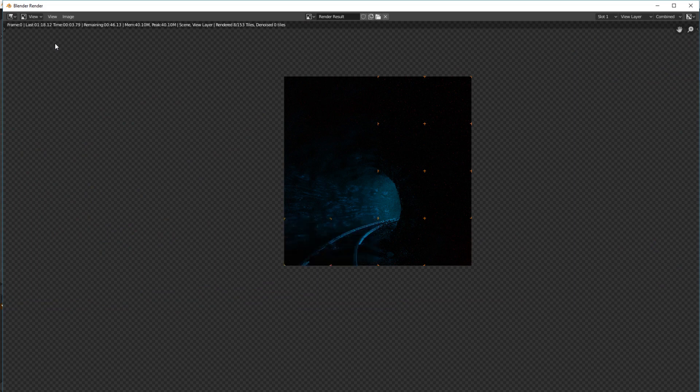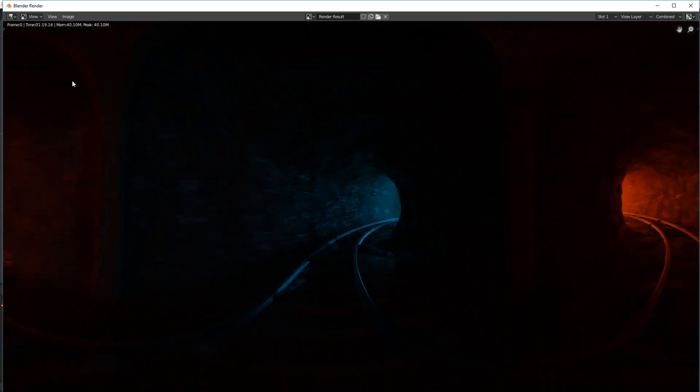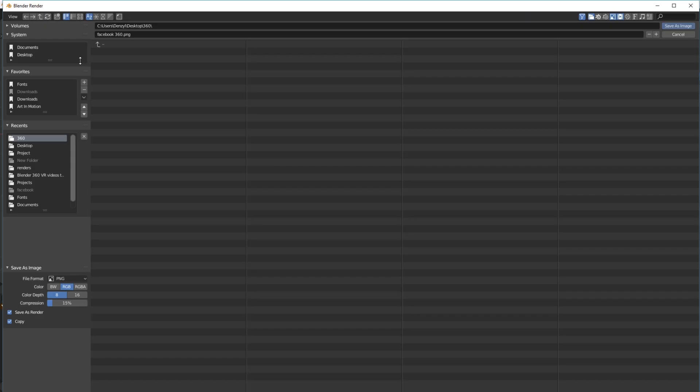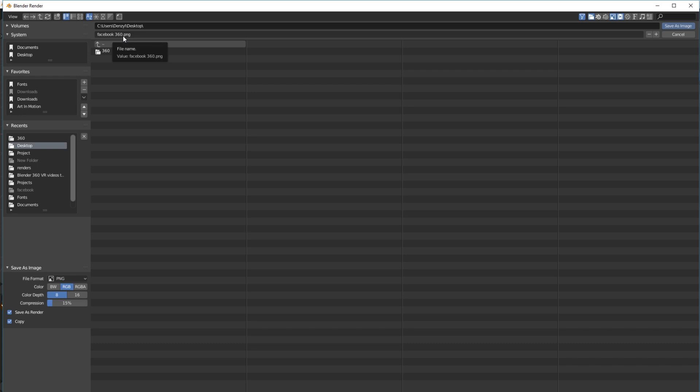This will take a few moments. Alright. So once it's done rendering, all you've got to do is click on image and save. You then got to pick a location where you want it to save it to. I've got a folder on my desktop.